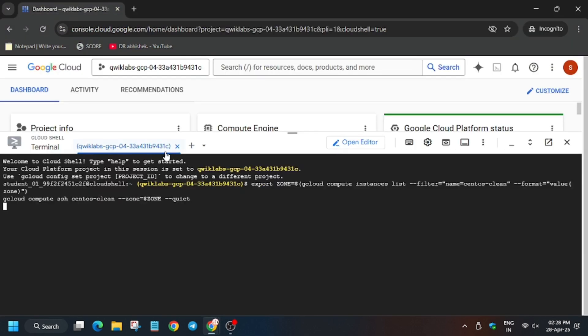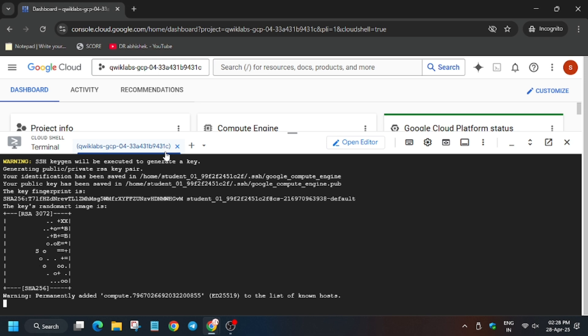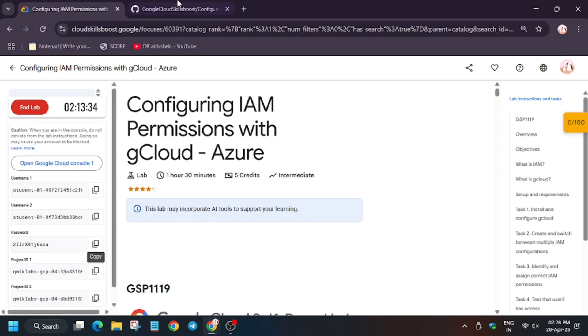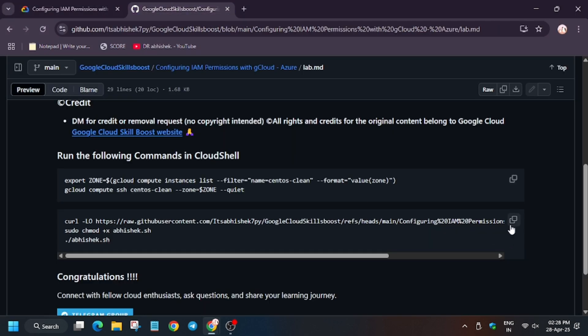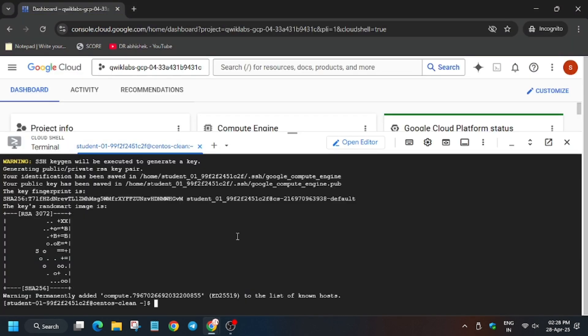First of all, we will initiate the SSH session. For that, run this. Basically this command initiates the SSH session. First of all it exports the zone and region and then it initiates the SSH session. Now SSH is live.